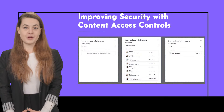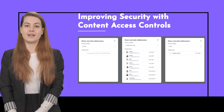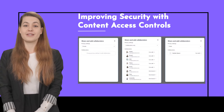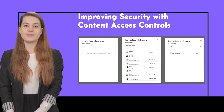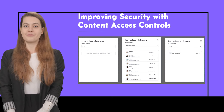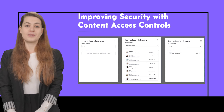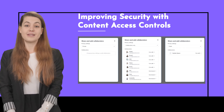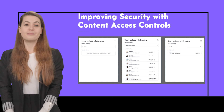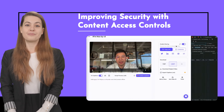Our new content access controls let you easily manage privacy settings and collaborator access for your avatars, videos, and assets. This makes collaborating with your team more streamlined and seamless by ensuring everyone has access to what they need.